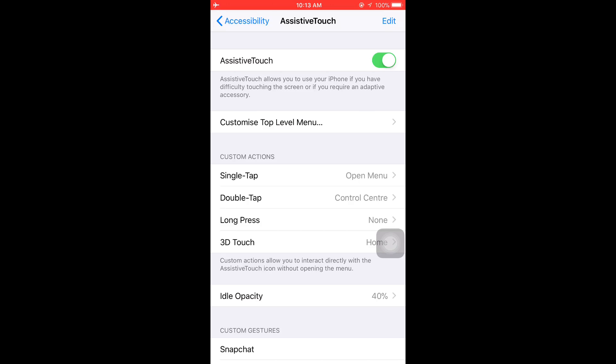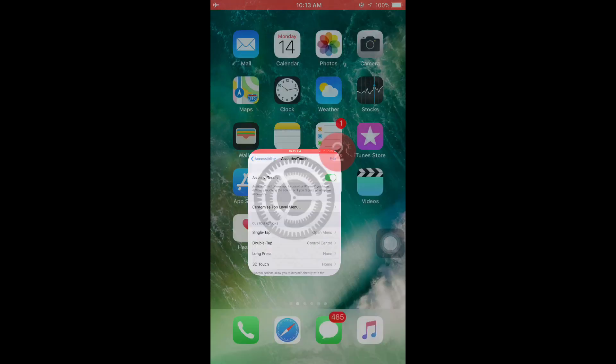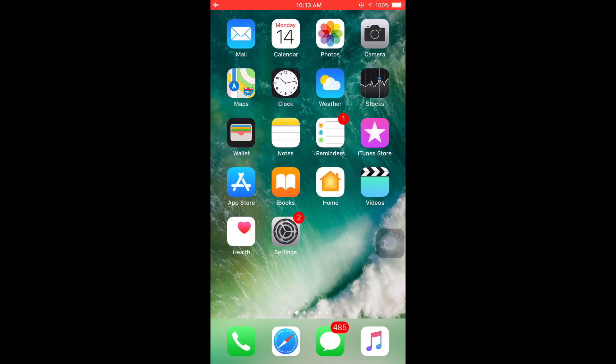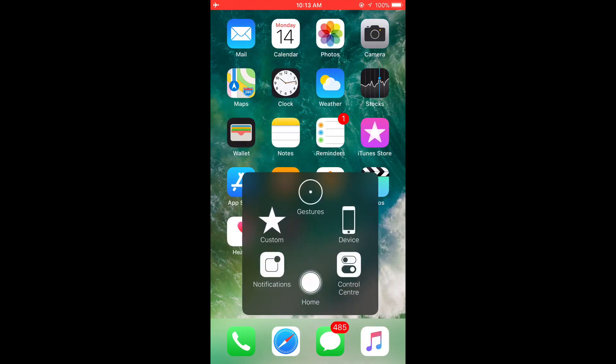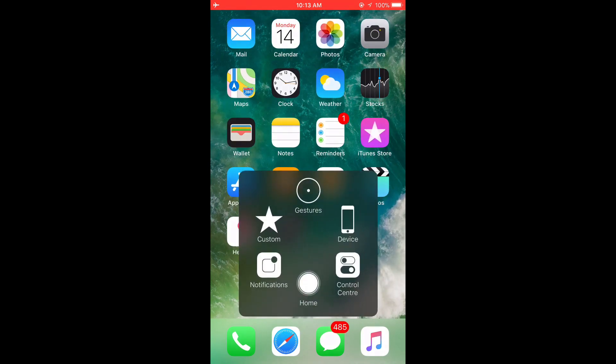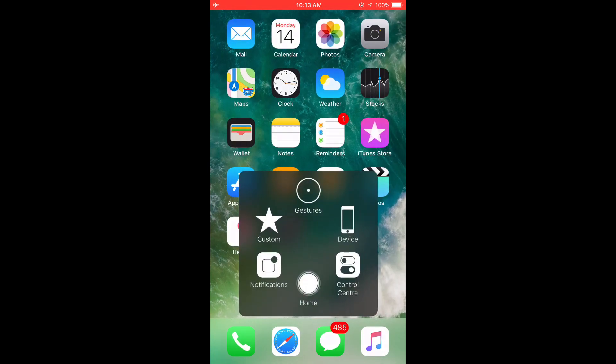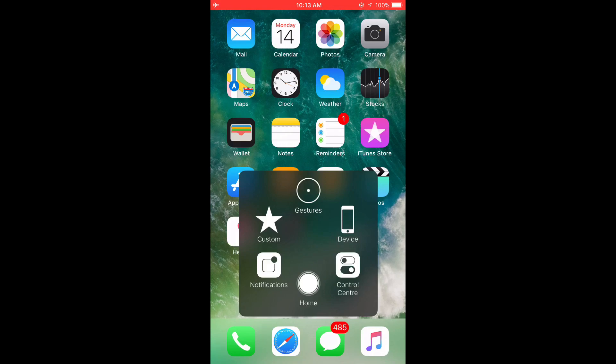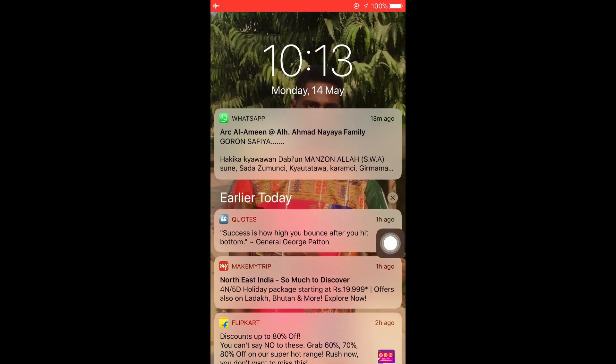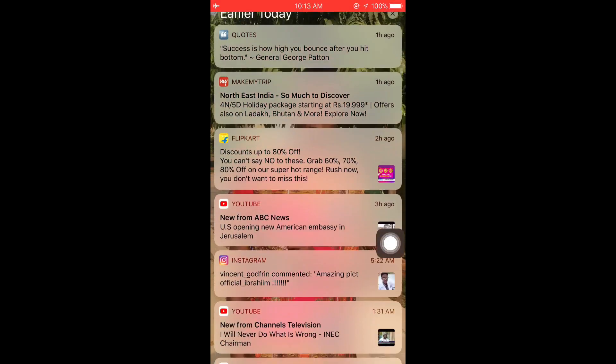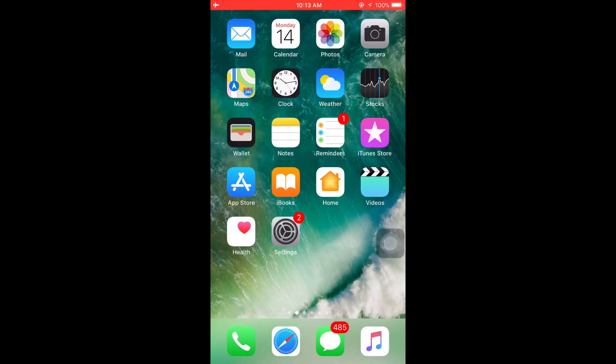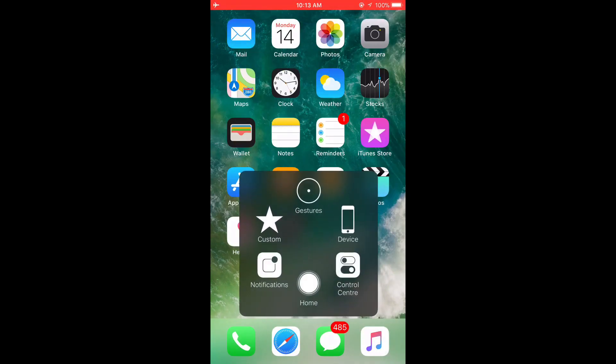That's all, but before I end this video I'm going to give you a bonus on how to use AssistiveTouch. You can use AssistiveTouch in so many ways. You can go to your Notification Center from here, Control Center.